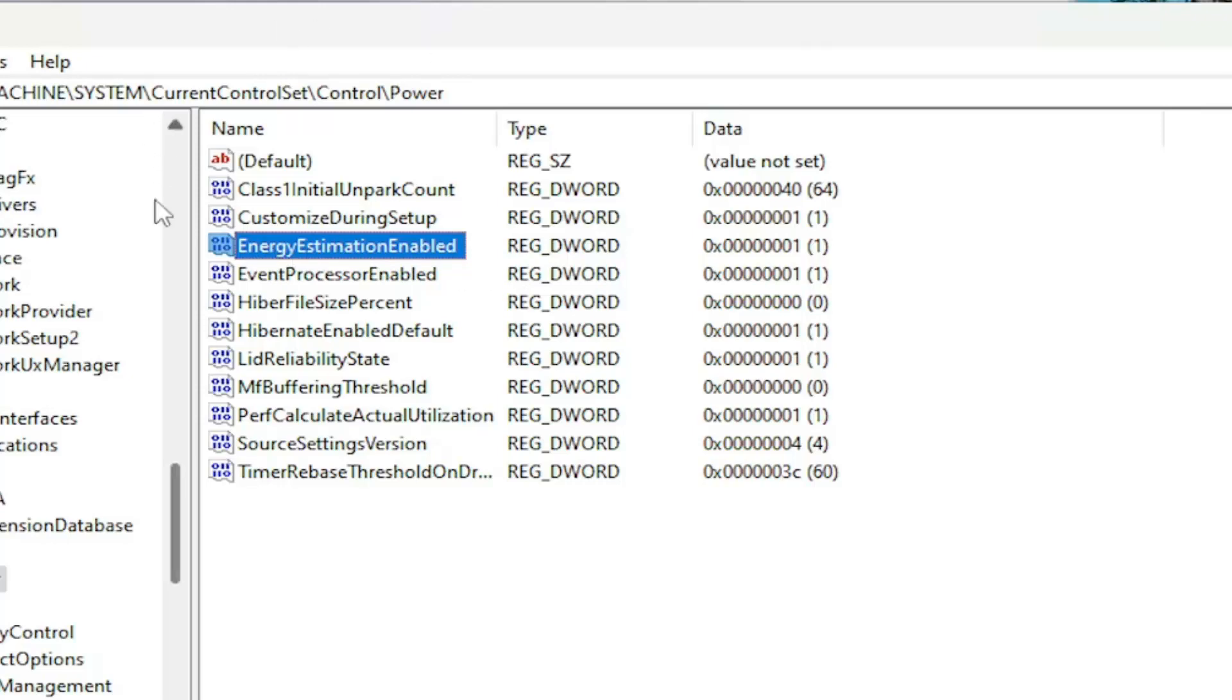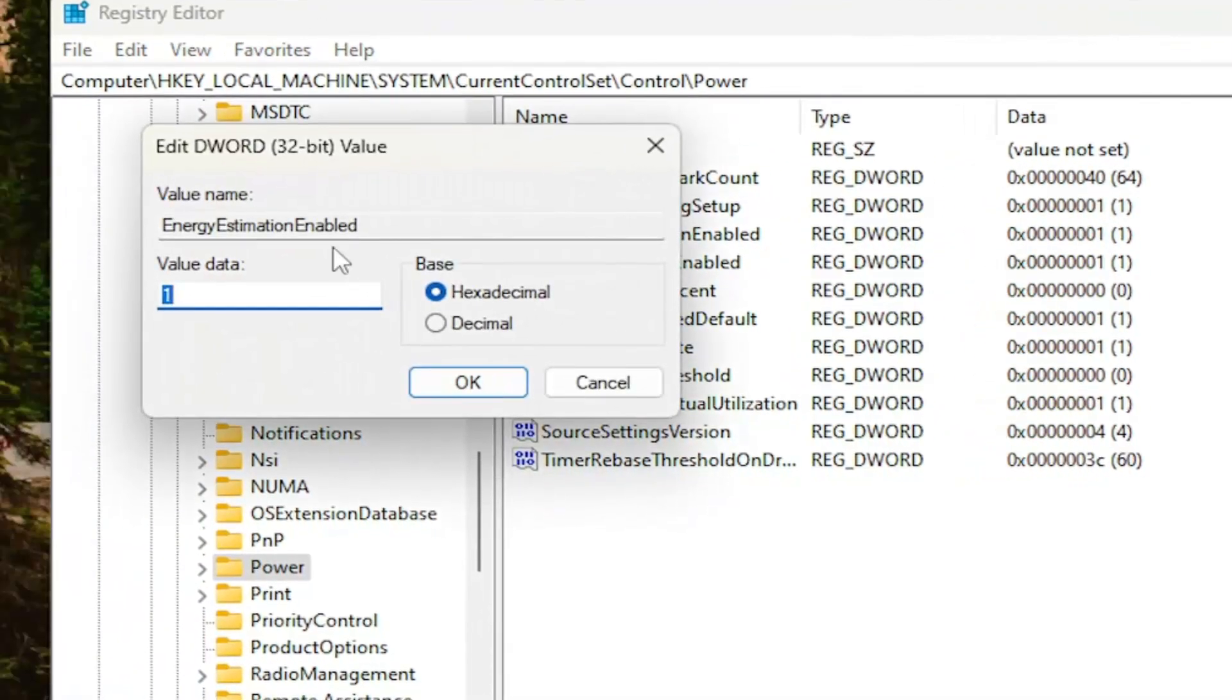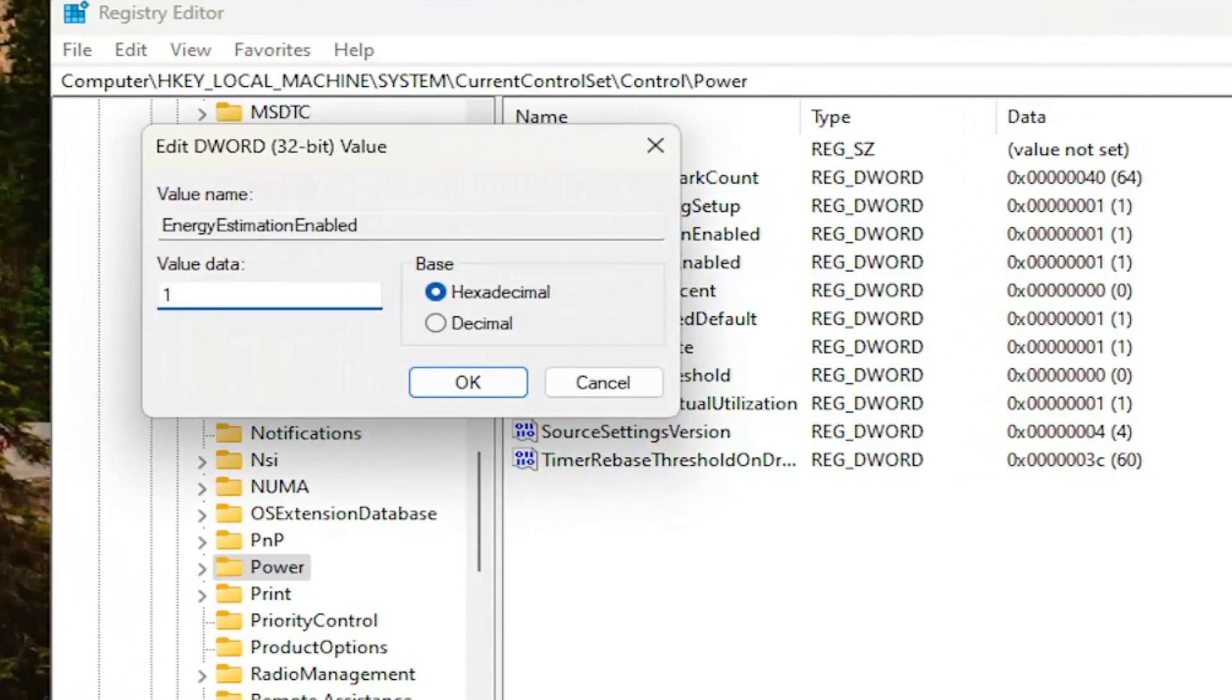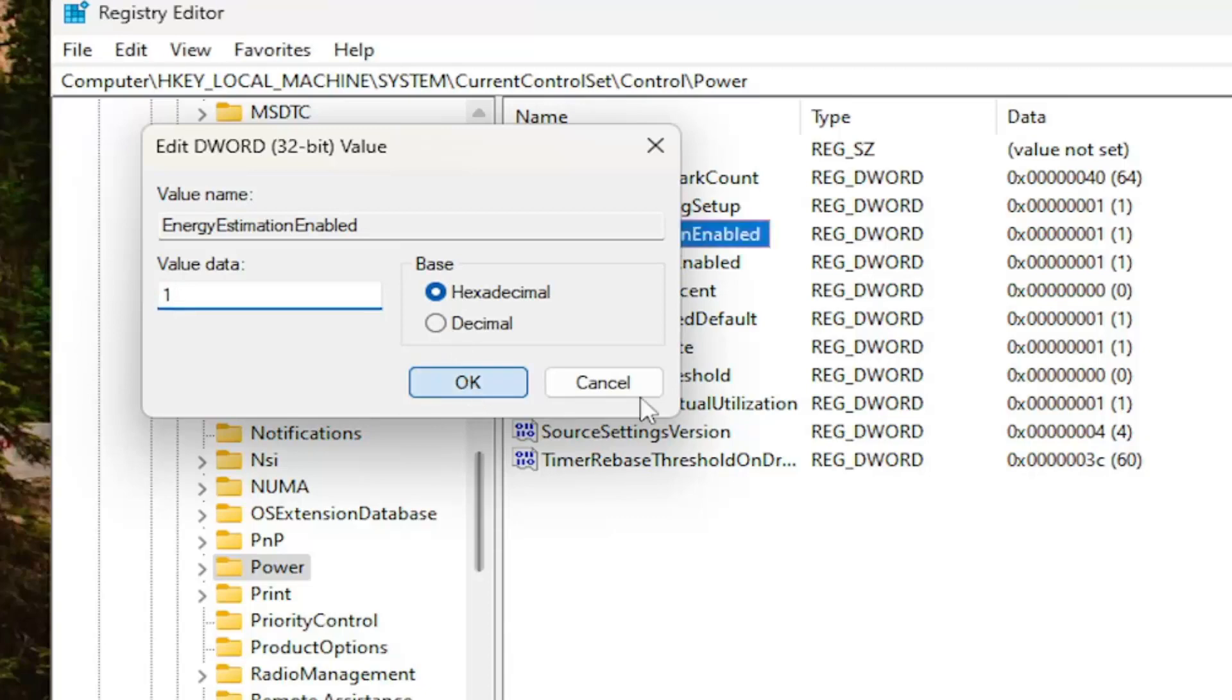And you'd want to double click on this value. Set the value data to the numerical value of one. Base should remain hexadecimal. And then select OK.